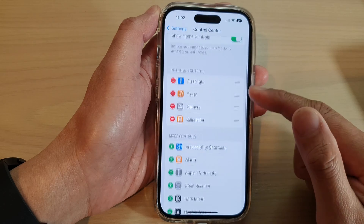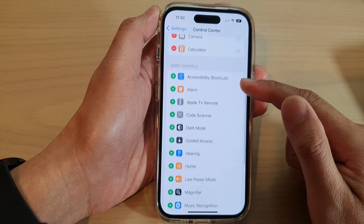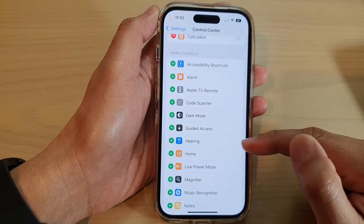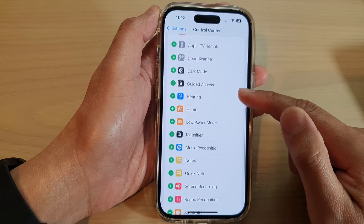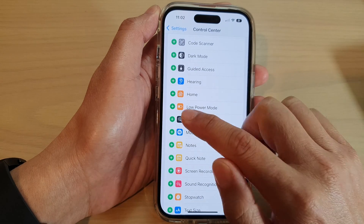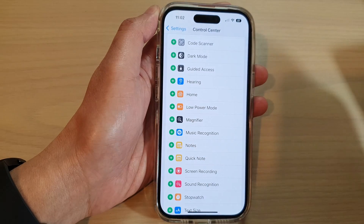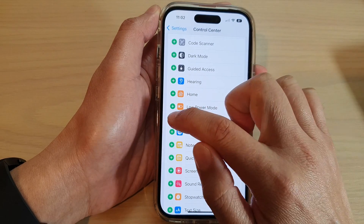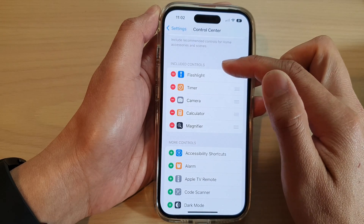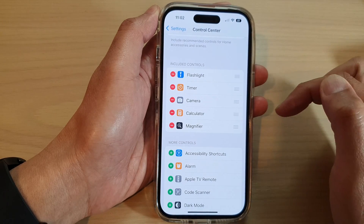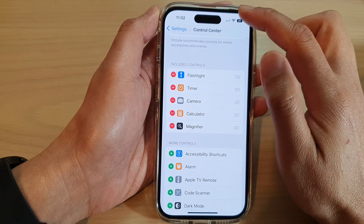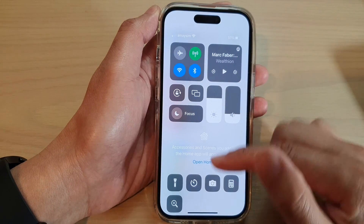Now swipe up to go down to the More Controls section and tap on Magnifier. Tap on the add button to add it to the Included Controls section, and it will be added to the control center.